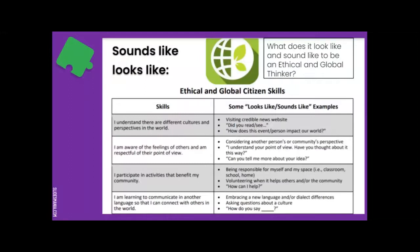This skill could look like embracing a new language and dialect differences. It could include asking questions about the culture itself — not just the language, but the whole culture behind it — and by asking to further your understanding: 'How do you say this word?'